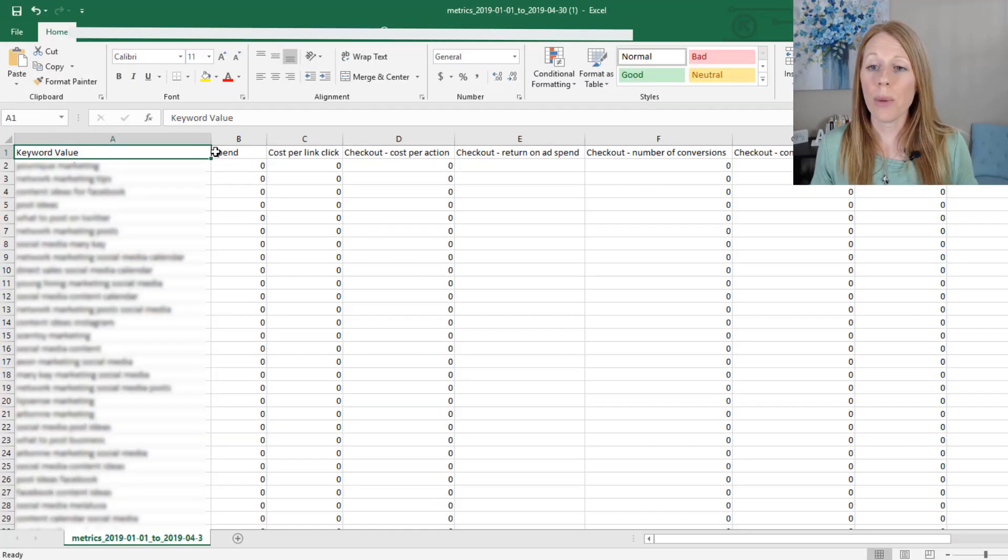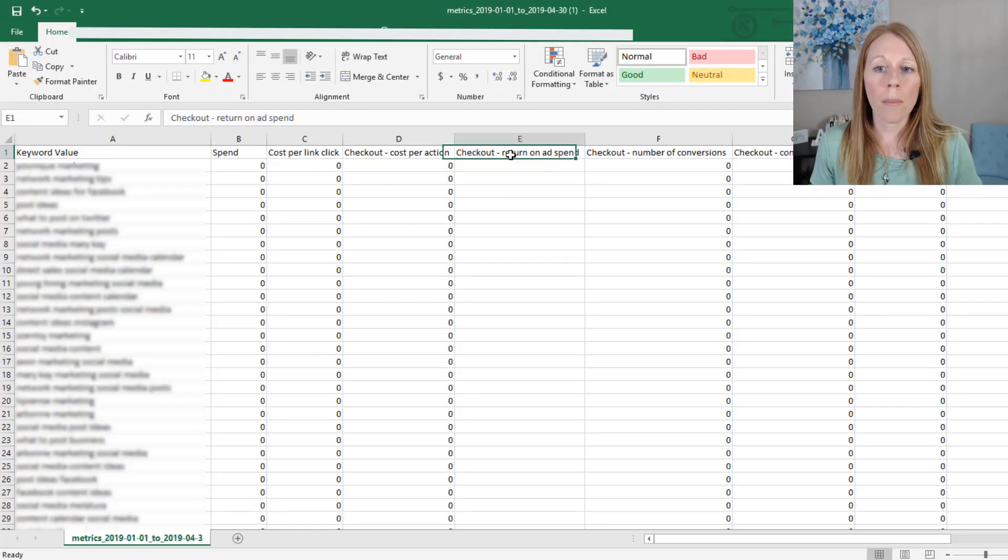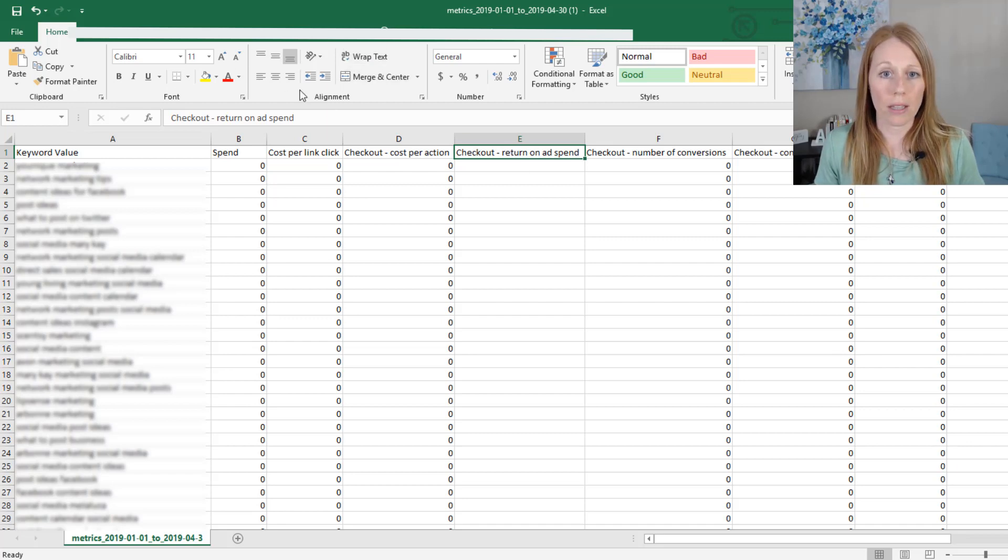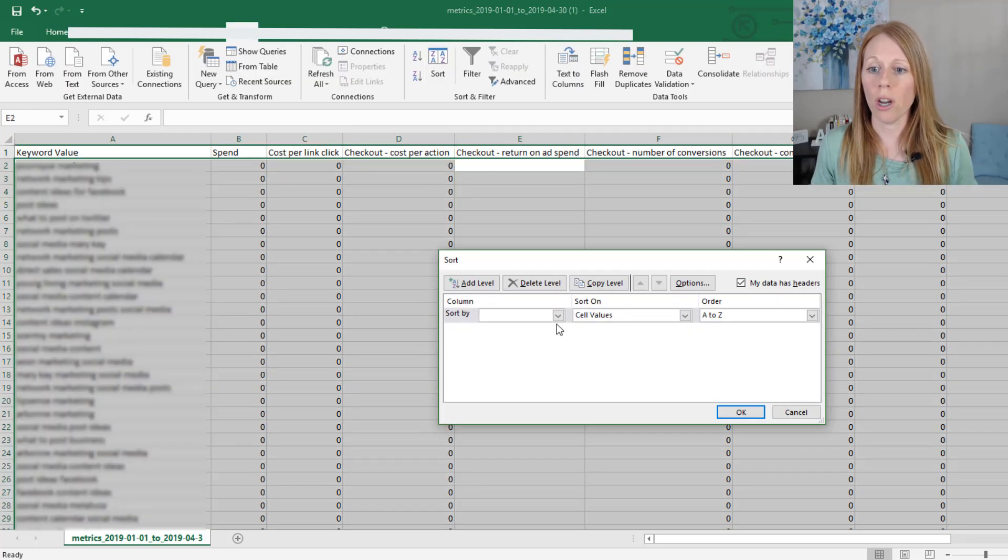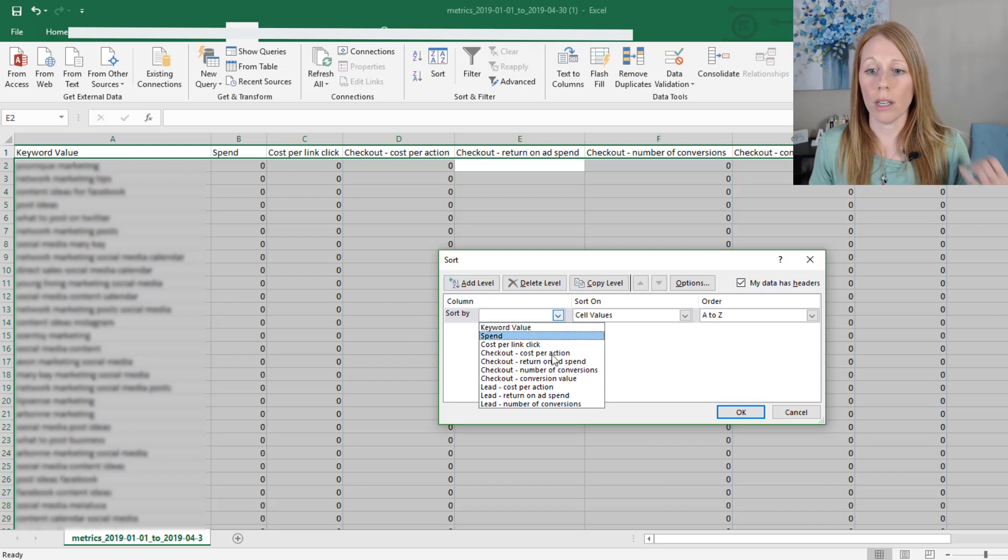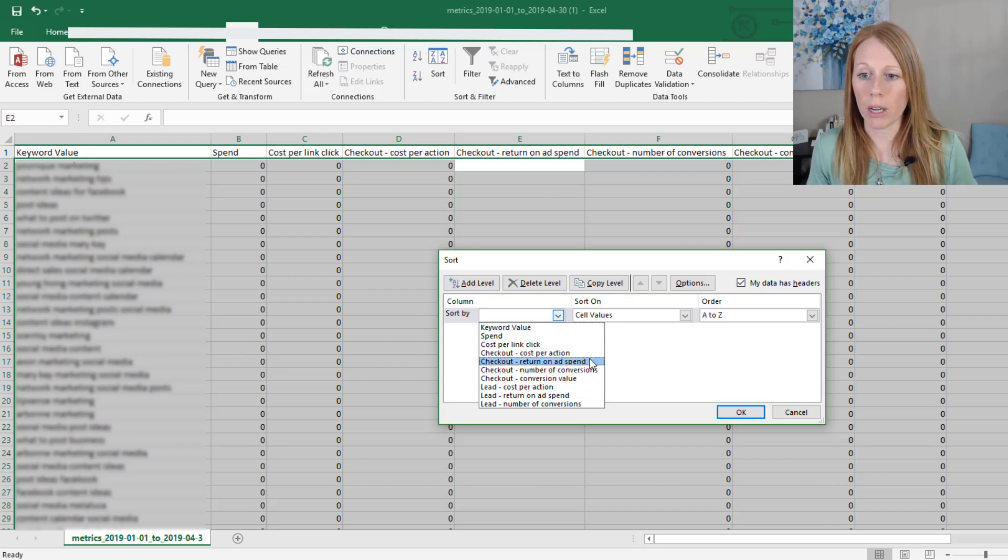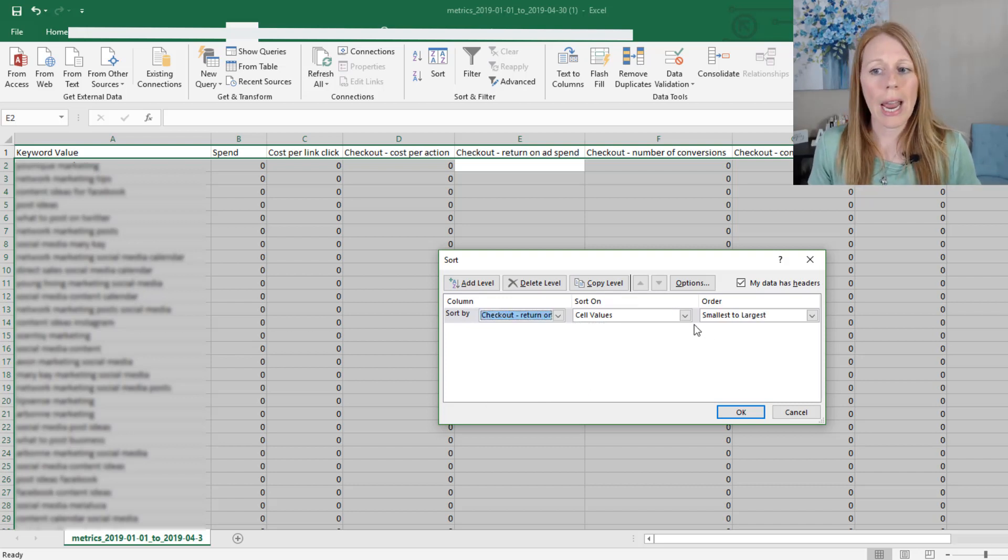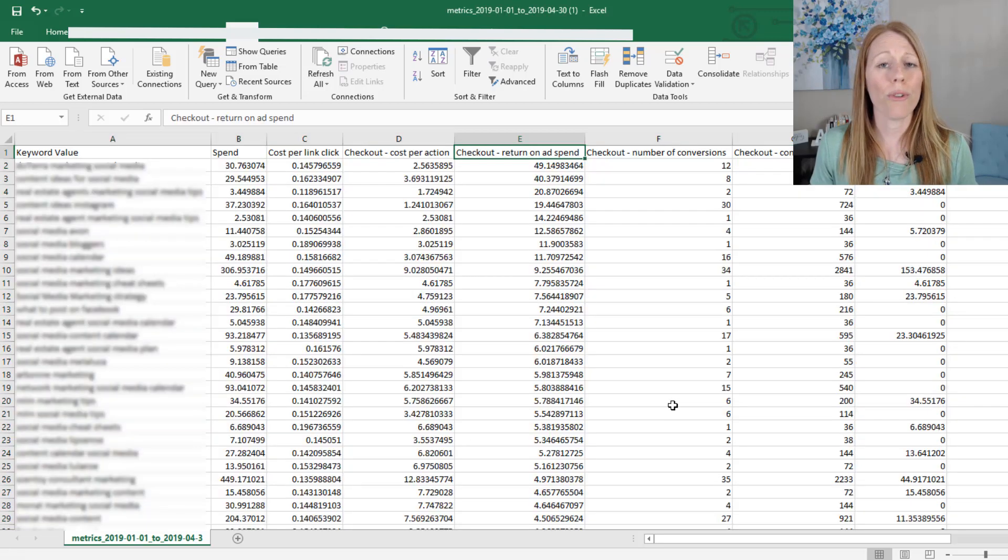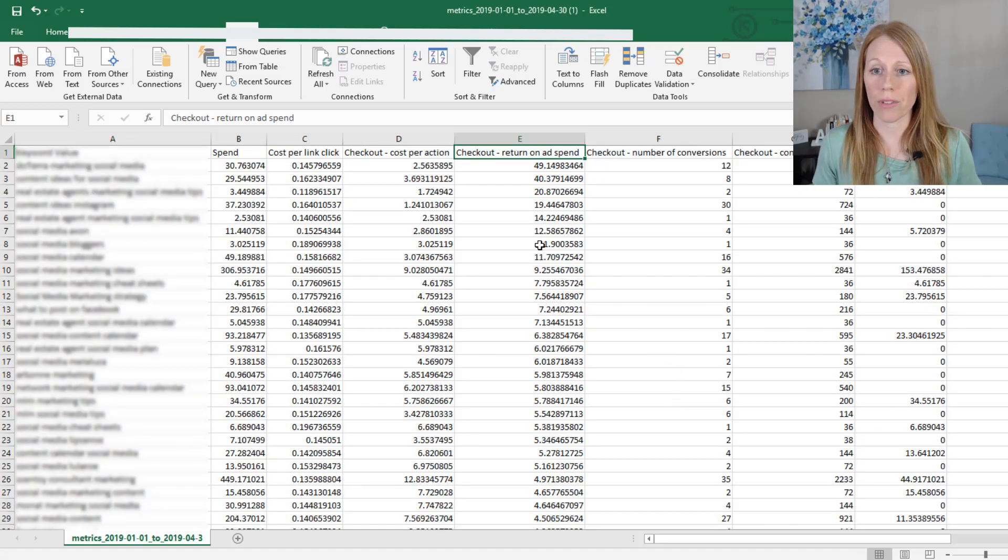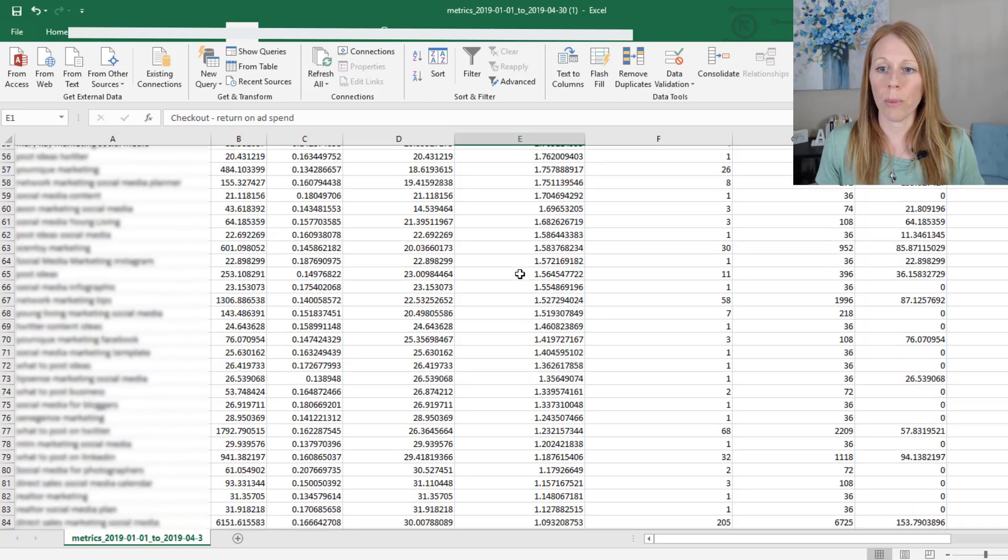Okay, now that we have the spreadsheet up, let's do a little sorting of the data. And so I'm going to sort it by the return on ad spend first, because obviously, I want to make sure that the keywords that I'm targeting are giving me a return. And I have a lot of data here. You know, over 15 million impressions worth of data. So I know it's pretty reliable.